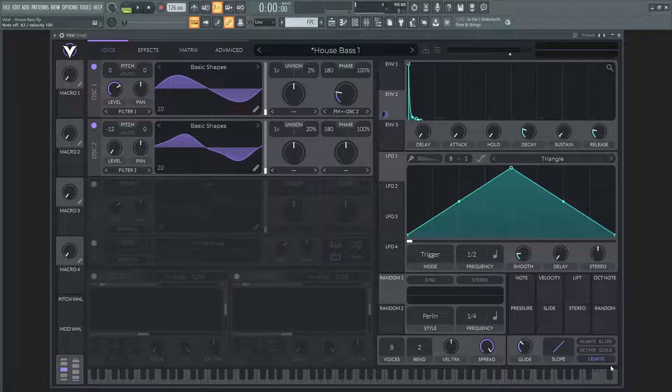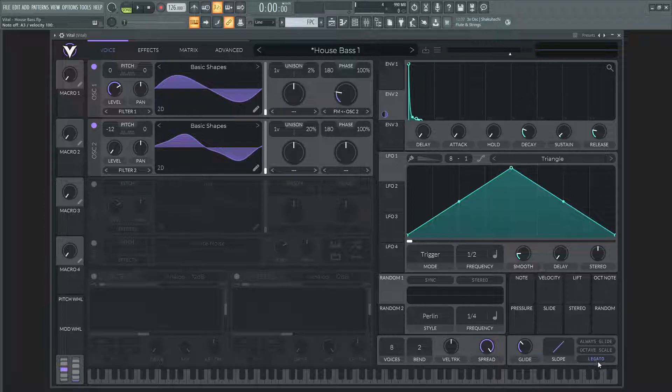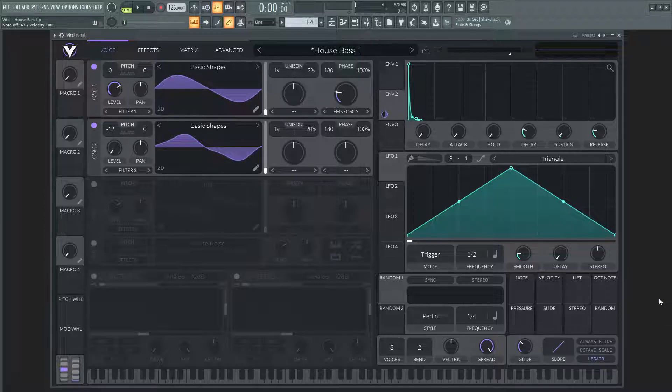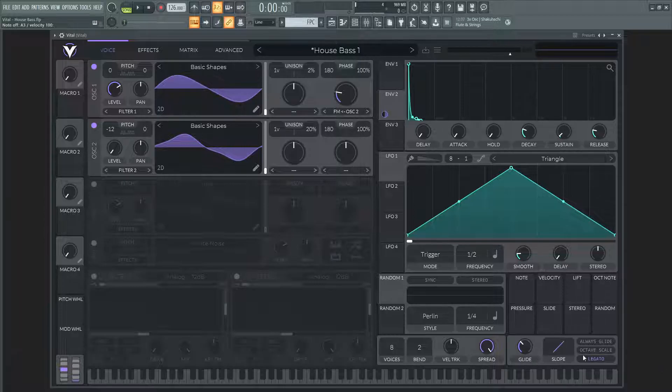So here at the bottom you can see I did add a little bit of glide at 0.027 seconds and the legato as well. Not necessarily a crucial setting you have to have, but I felt it was kind of cool to have it with this patch. If you don't want it, you can just turn this slider all the way down or don't even turn it up in the first place and don't hit legato.